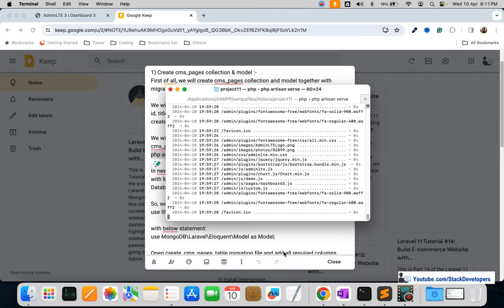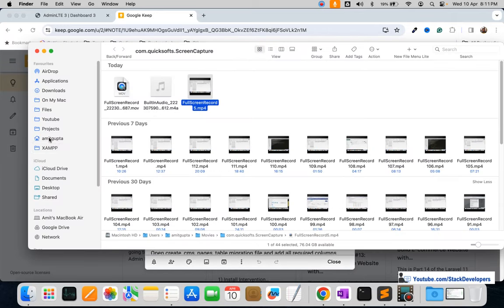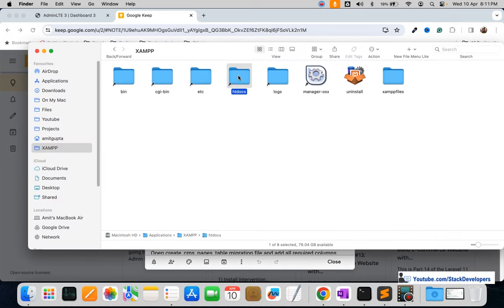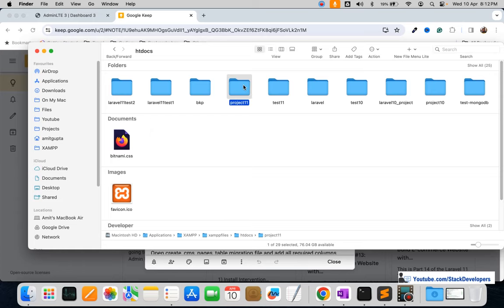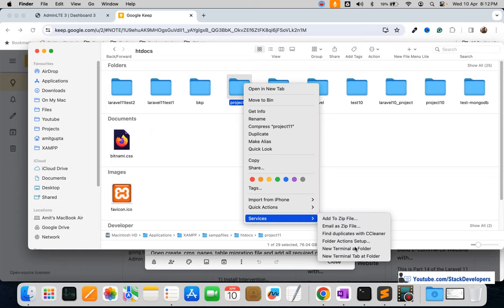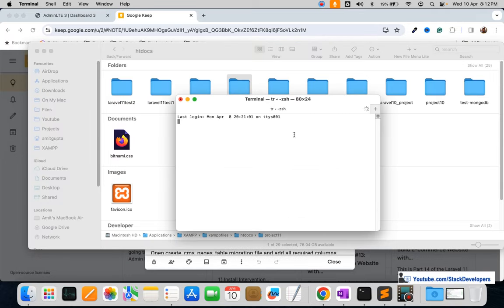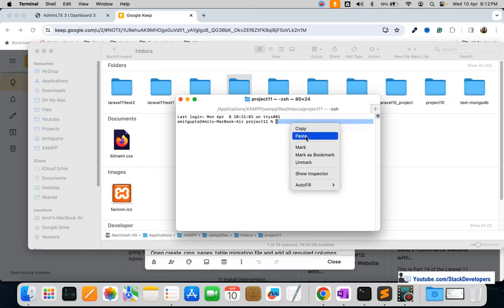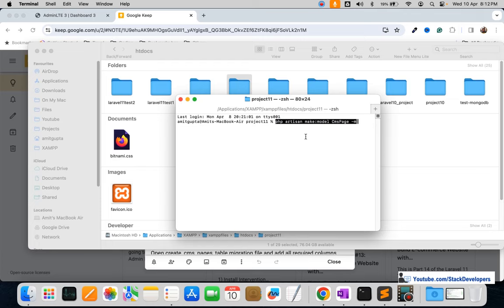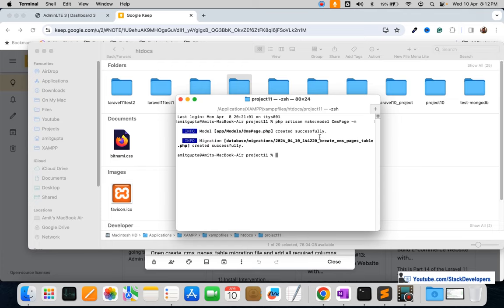I'm going to run this command for our project. I'll open the project folder, right-click, and open a new terminal. If you are using Windows, you must go inside the folder and then run your commands using Git Bash or Command Prompt. I hope you know how to run artisan commands.